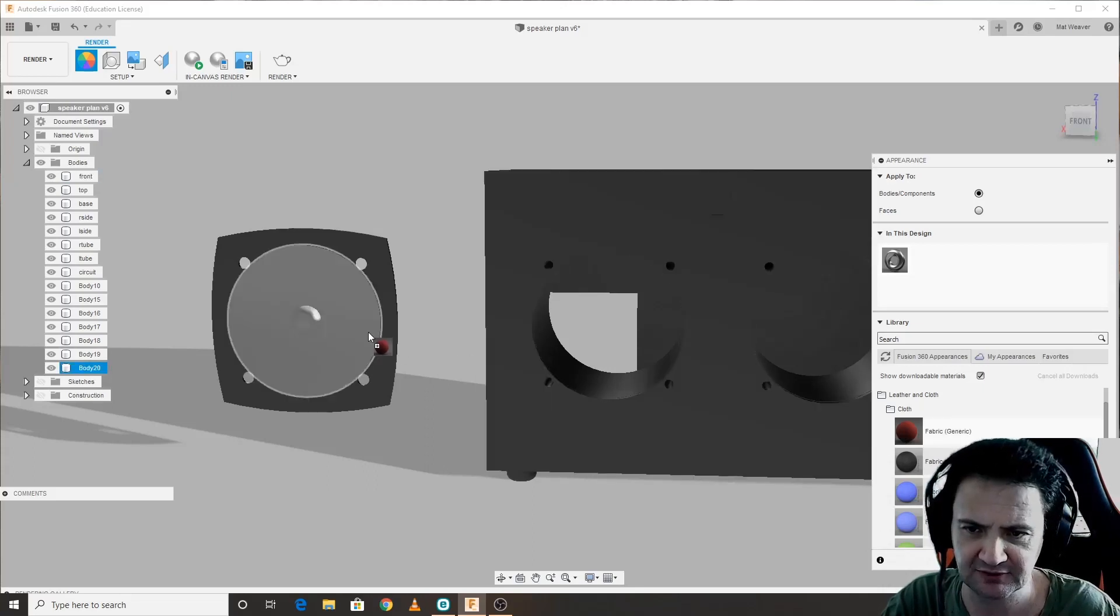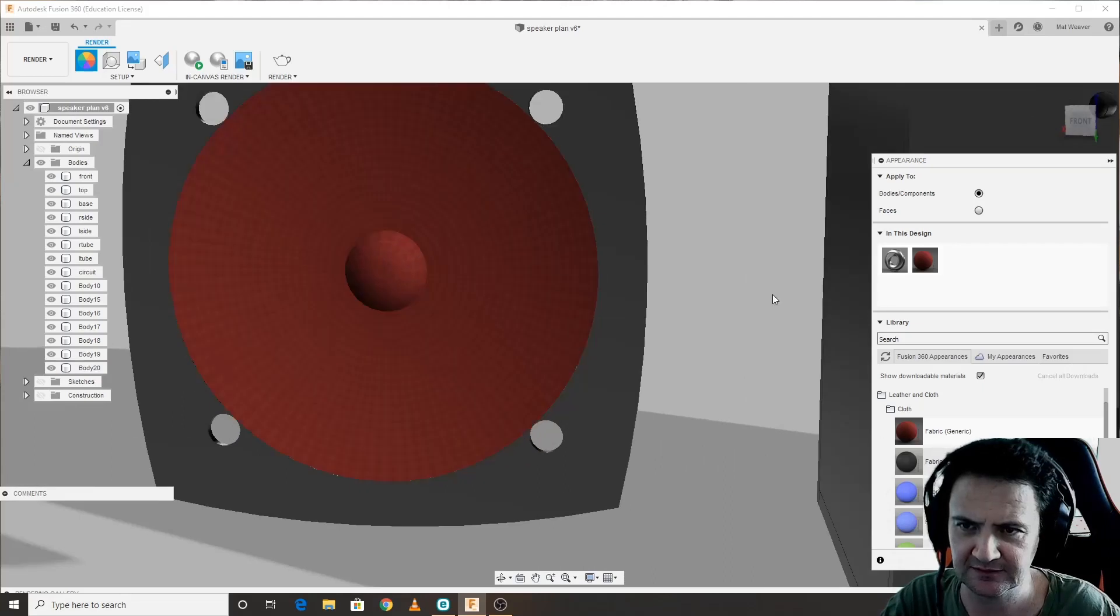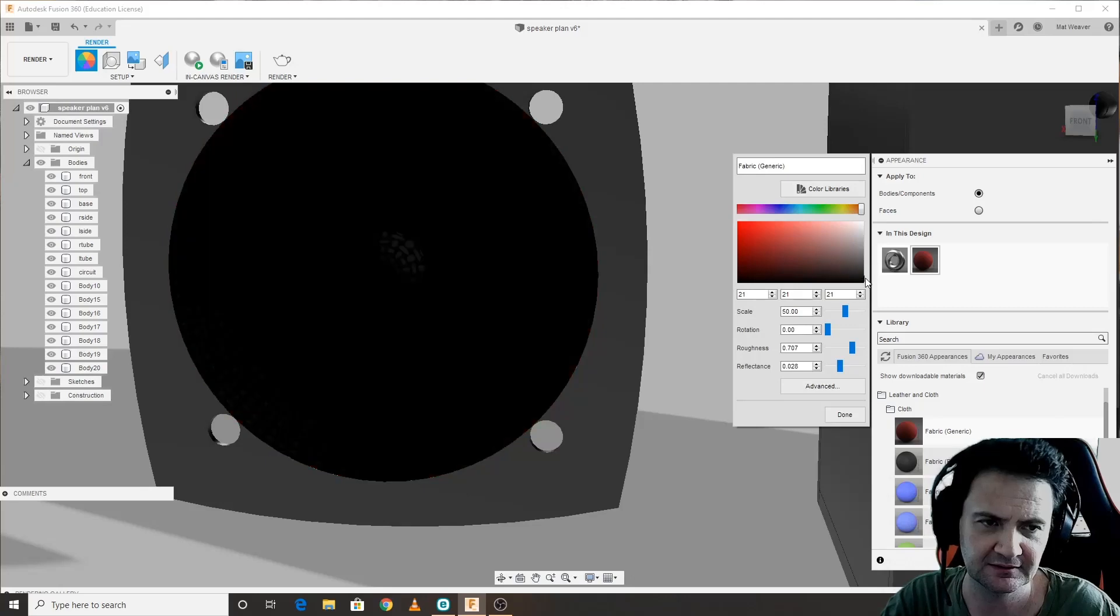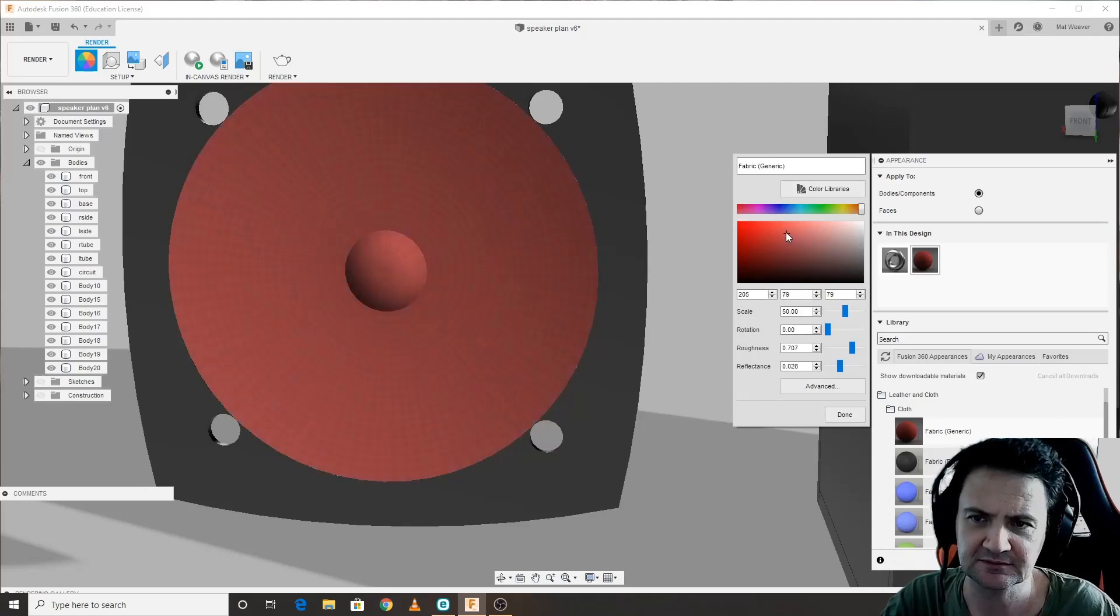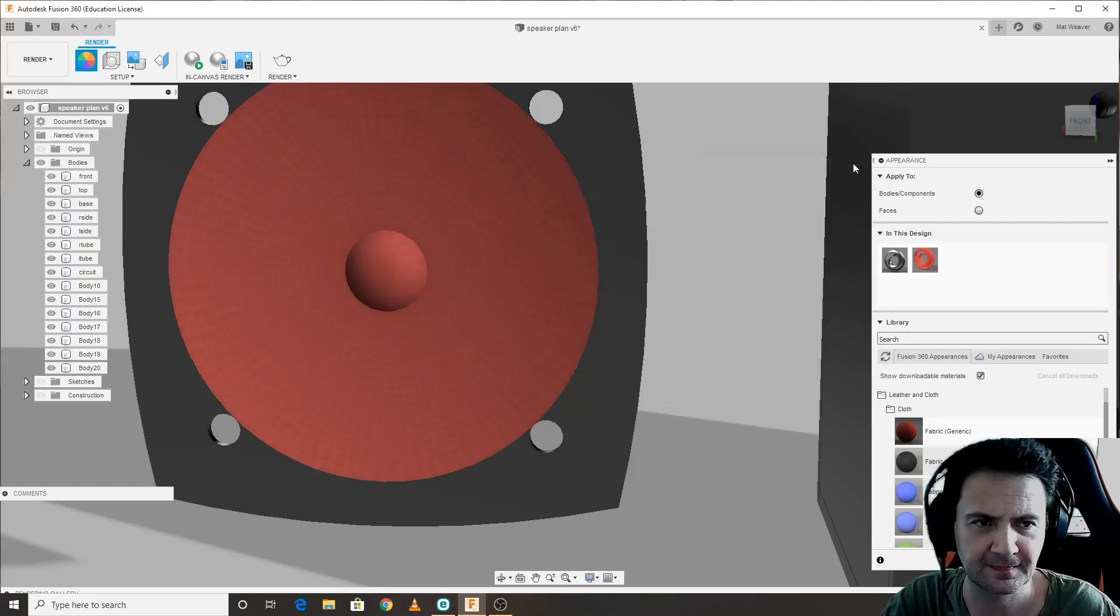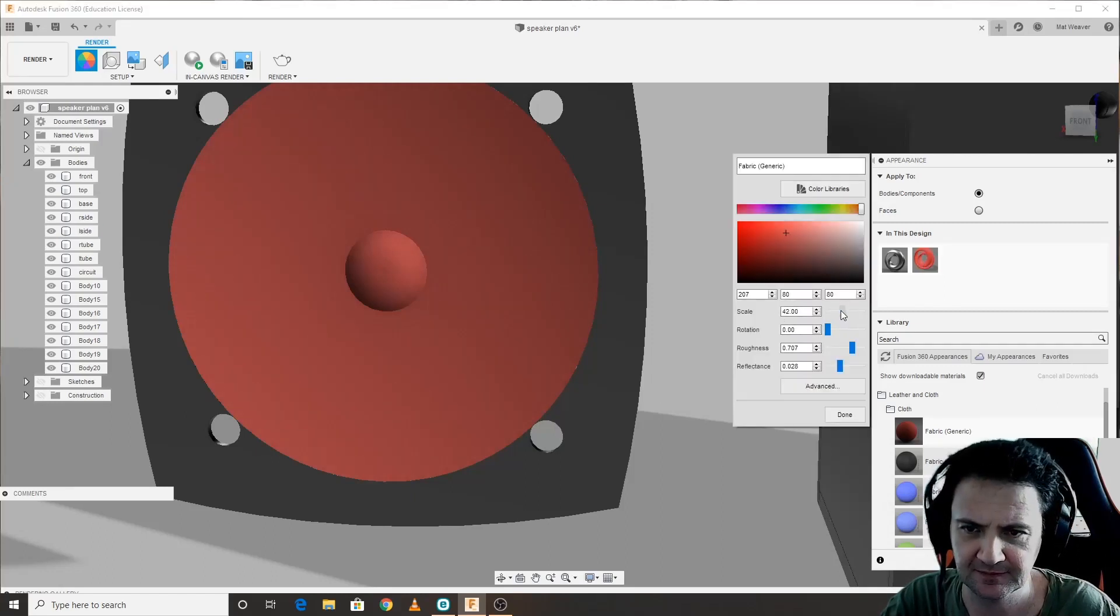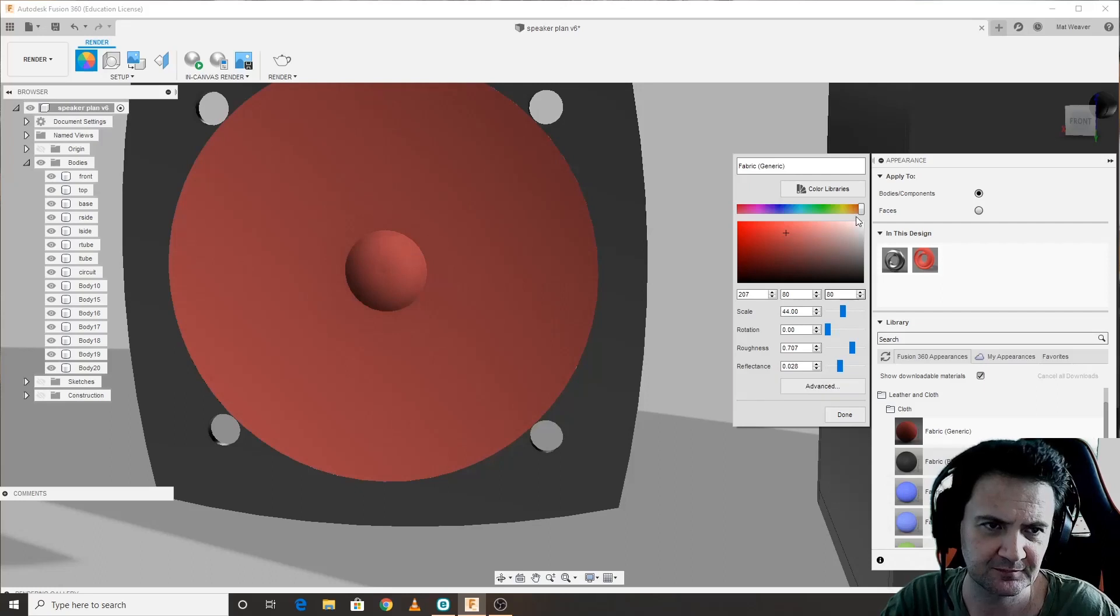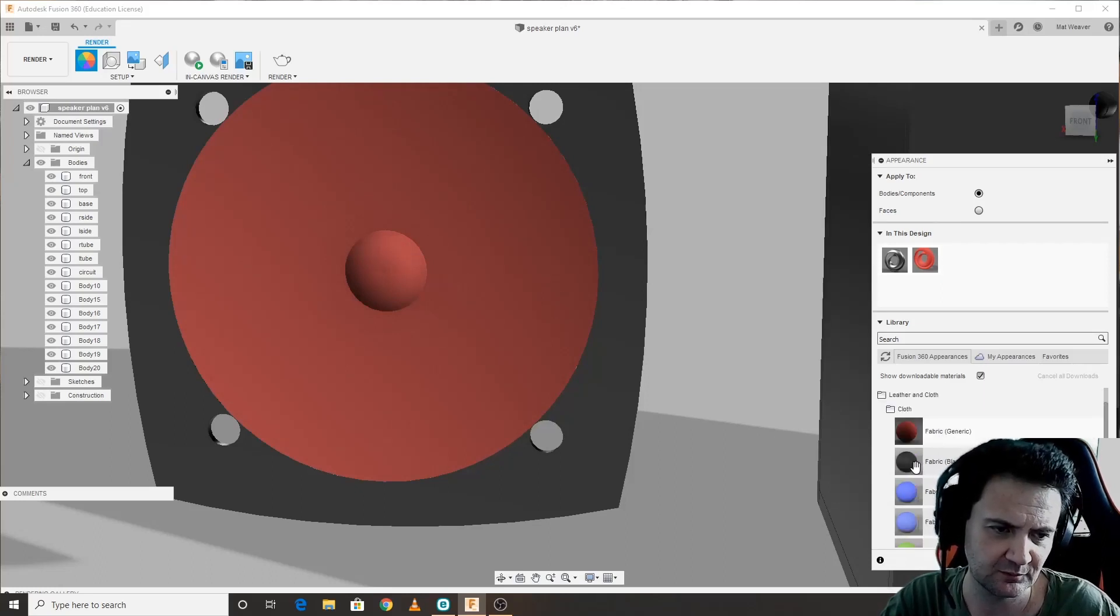You can see the fabric generic has no arrow next to it, which means I can simply drag that straight over. Now if I look at that you can see it's woven. If I want to change the color I can double click, drag that down, change the color like that. If I don't like the scale, I can change the scale here.